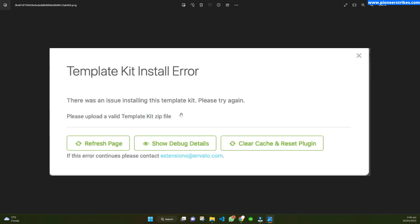Hello, in this video I will show you how you can solve the error that occurs when you are installing a template kit in Invento Elements.